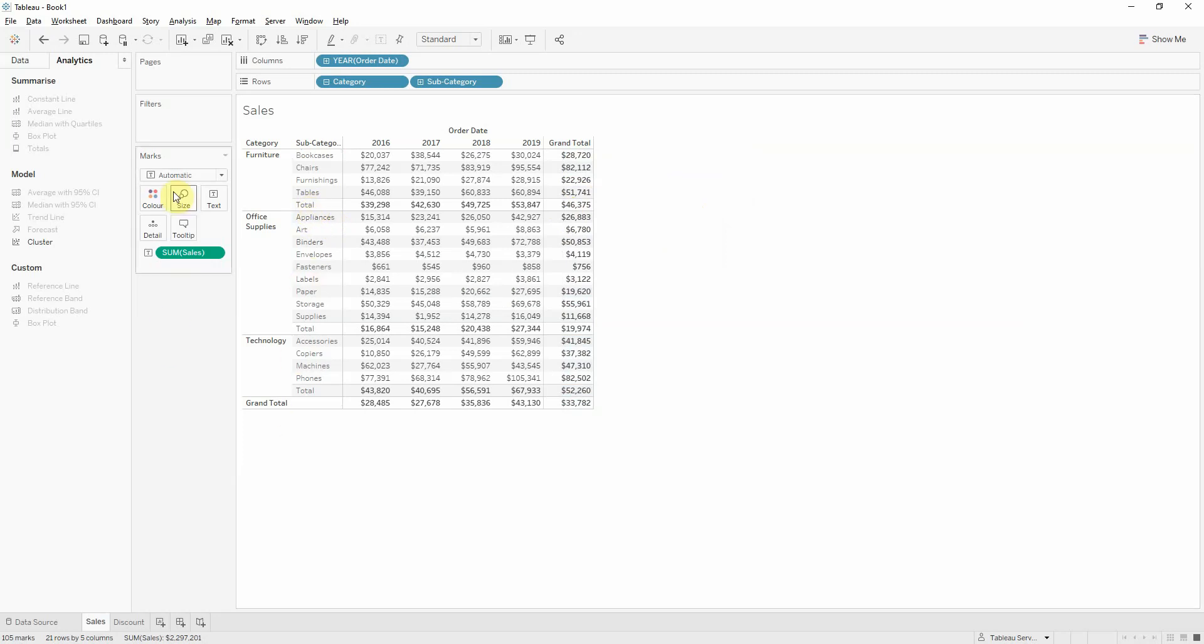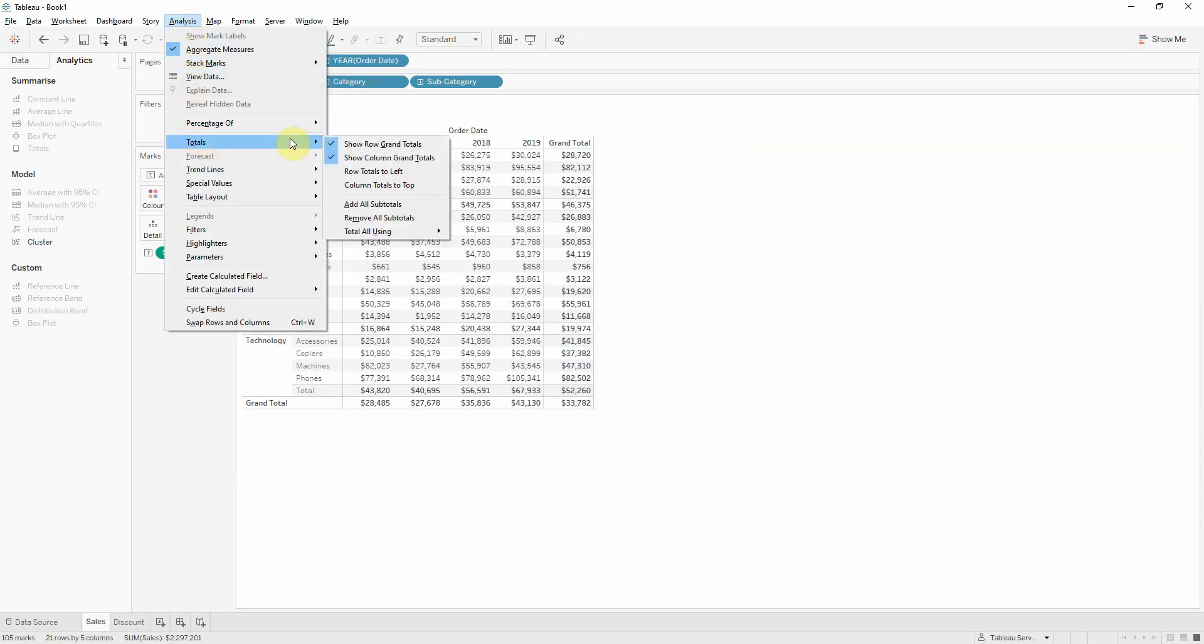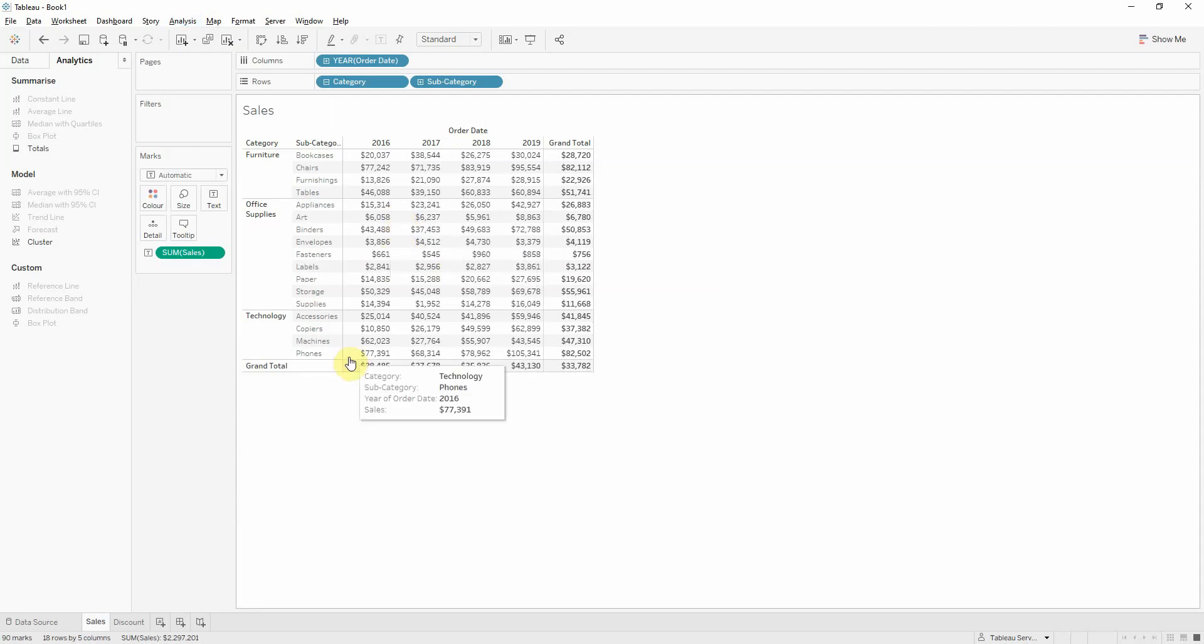Now let's suppose we want to remove the subtotals. What we want to do is go to the analysis tab, totals, and then remove all subtotals.